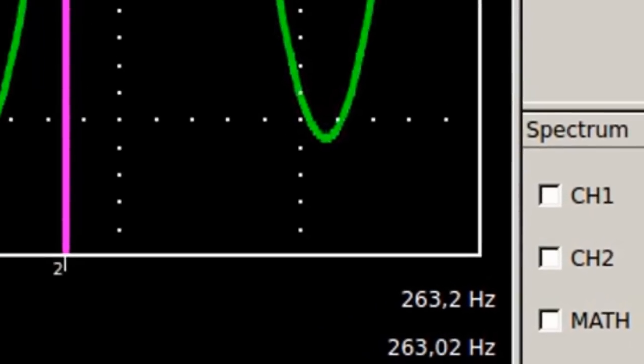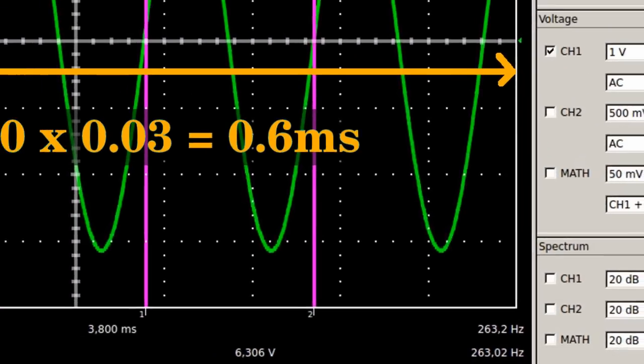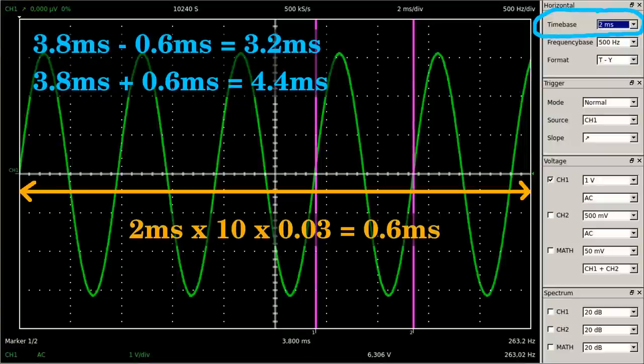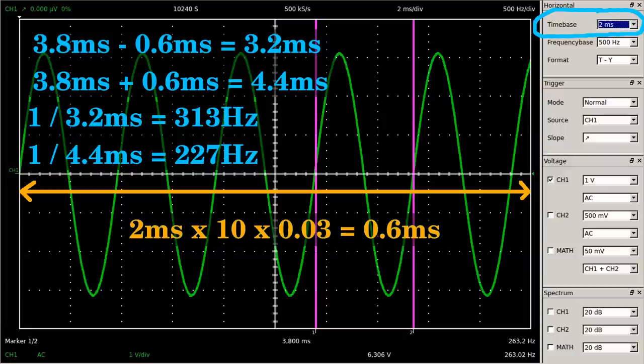The accuracy of the DSO-2090 is 3% given as full-scale specification, hence the true value of the period is somewhere between 3.2 and 4.4 milliseconds at a reading of 3.8 milliseconds. Thus, the true frequency is between 227 and 313 hertz.